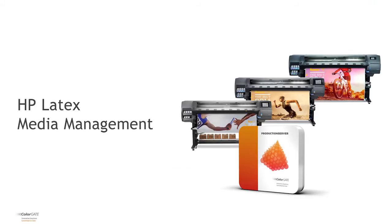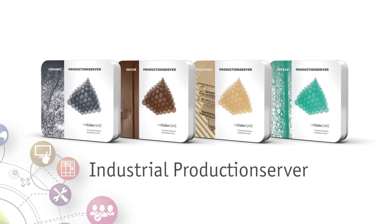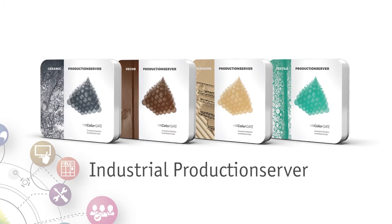With version 10, ColorGate offers enhanced access to HP Media Management for certain HP Latex printers. This offers a comfortable way of automatically downloading substrate presets from the HP Media Solutions database directly to the printer or saving on the PC with only one mouse click. At the same time, an appropriate MIM will be created for instant usage.